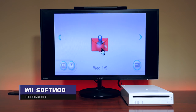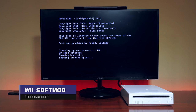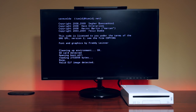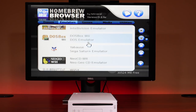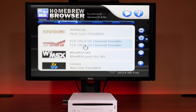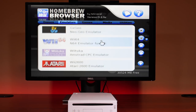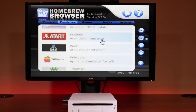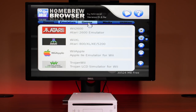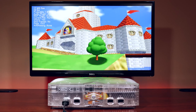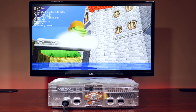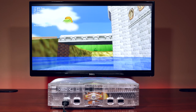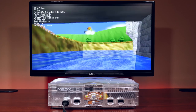I've covered both systems extensively in previous videos, and feel free to check them out in the cards above. The Nintendo Wii and original Xbox both have arguably the largest and most impressive homebrew and emulation library out there. So if you were thinking of taking the plunge, let's try to figure out which one is the superior system. Welcome to this episode of Homebrew Wars!